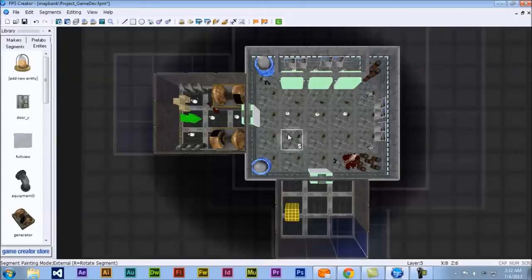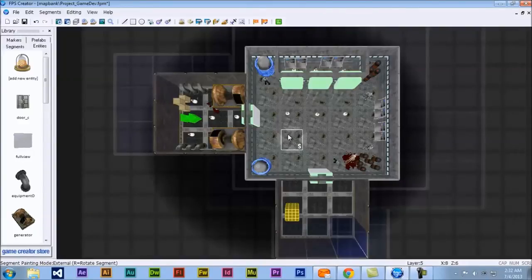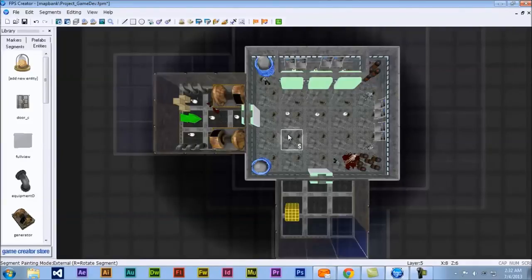Hope to see you soon with maybe some more tips and techniques on how to use FPS Creator, or even more stuff in general.